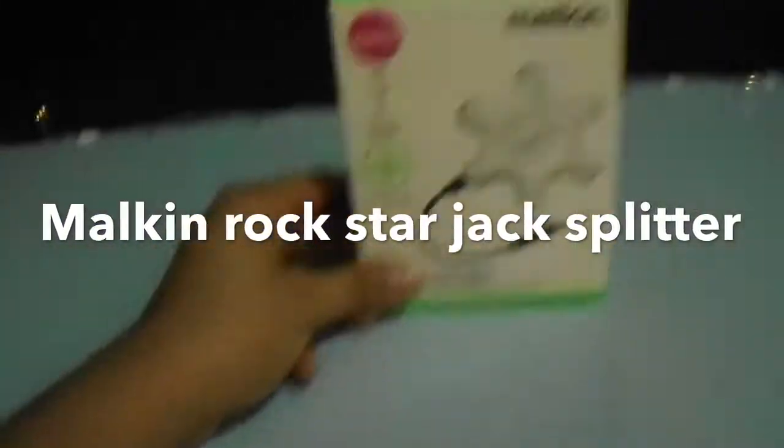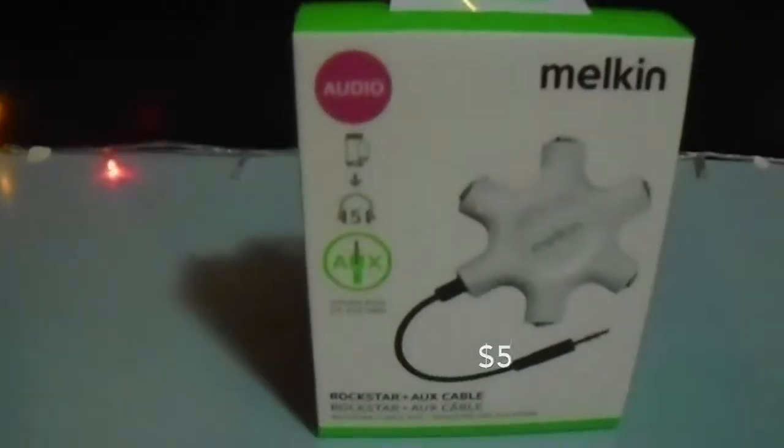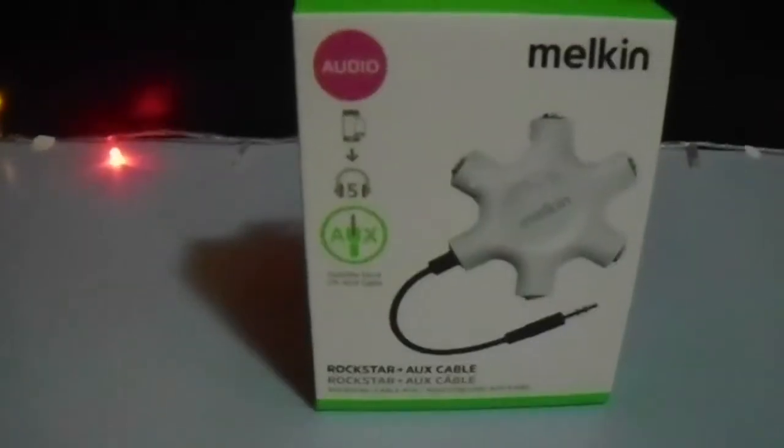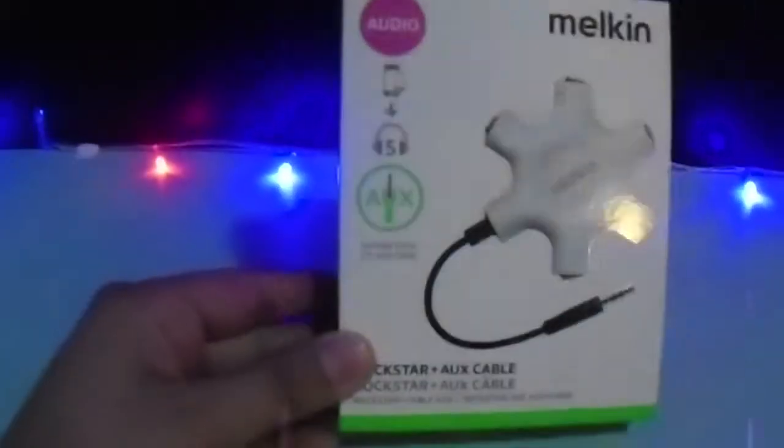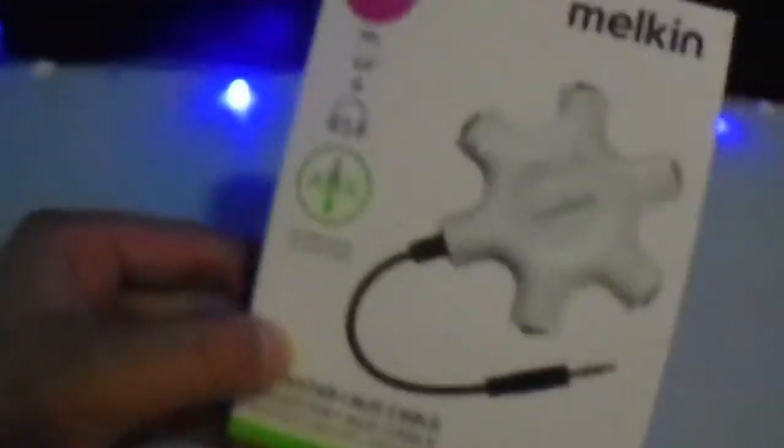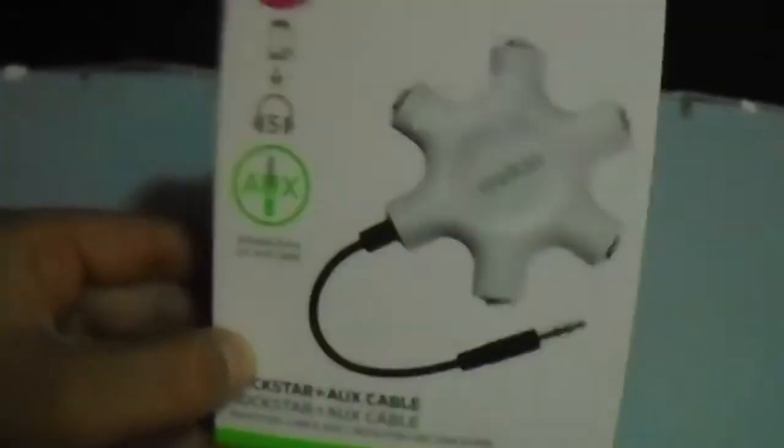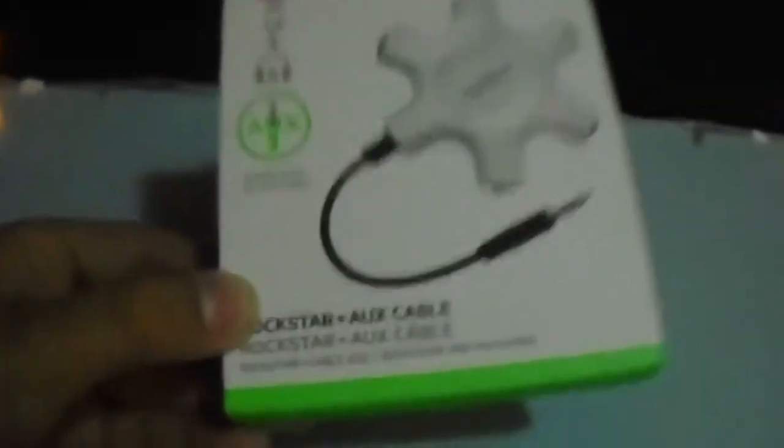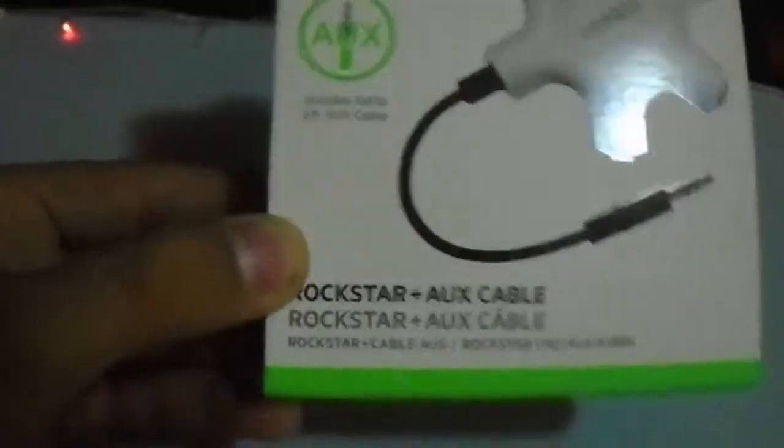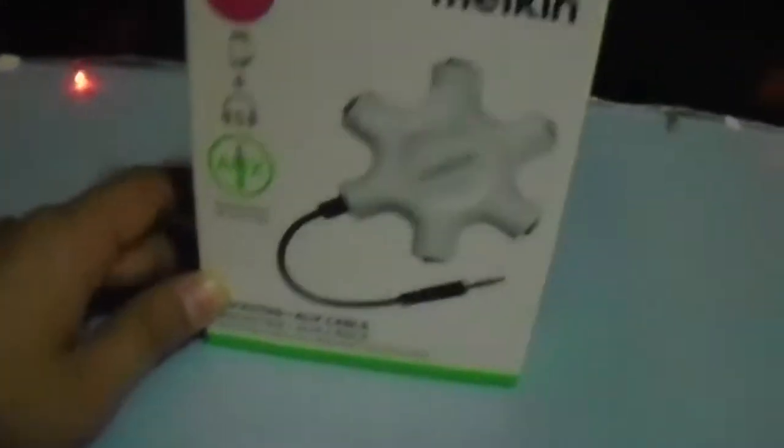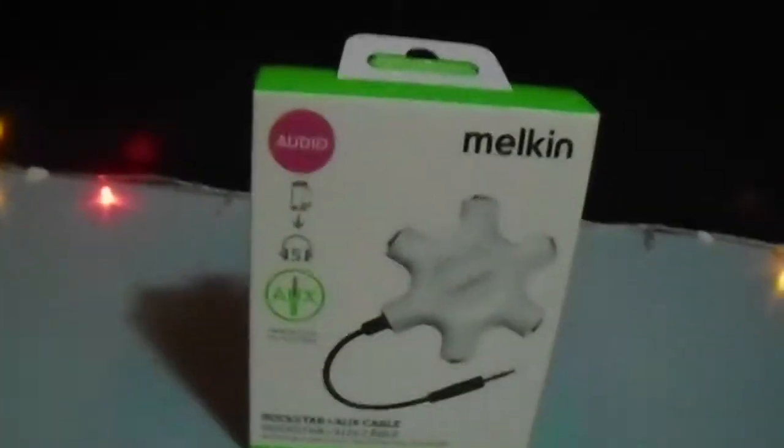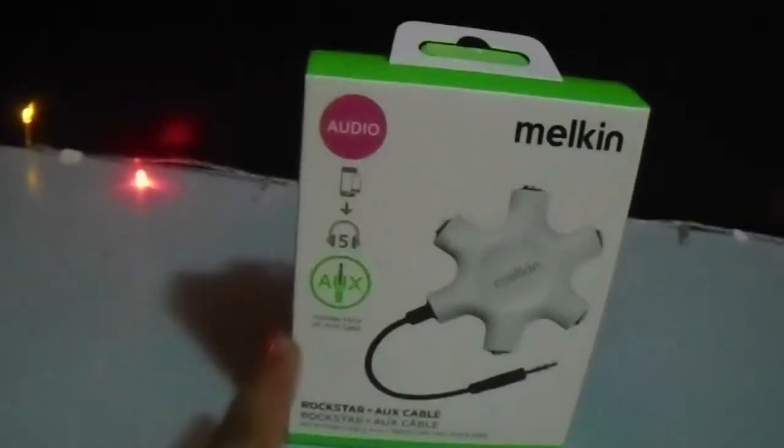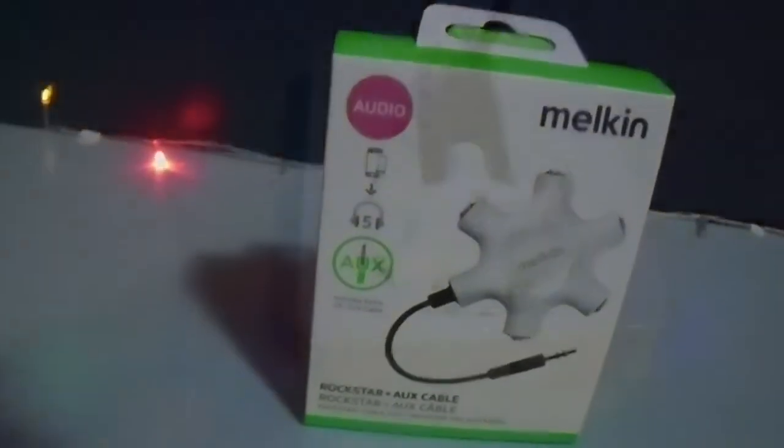This one is a really good product for sharing your audio with your friends, if you have any. So it gives you five brand new headphone jacks, made by Belkin, still in the box. Rockstar Plus AUX cable. It is just terribly useful. I'll just quickly unbox this and be back on camera.